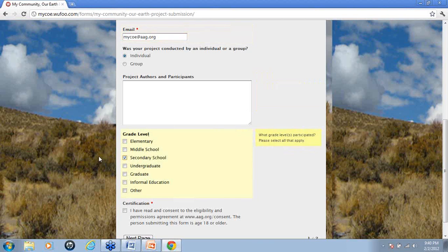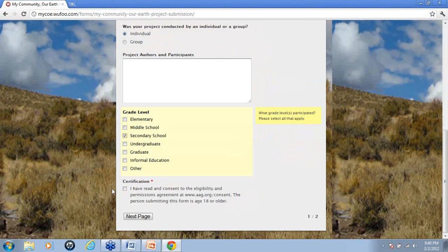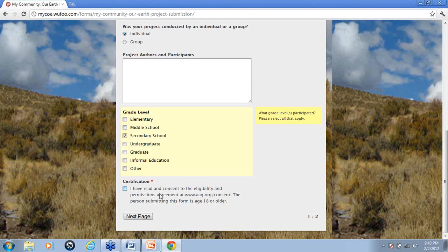And it's very important for us, this certification part. You can't submit your project if you don't click on the certification. And when you click on this, you need to be sure that you have read and consent to our eligibility, to our permissions agreement. And all this information can be found at aag.org slash consent. And the most important part is that you're agreeing that you are at least 18 years of age or older.